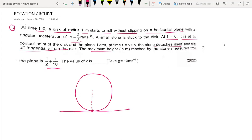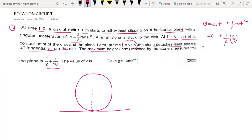At t equal to zero the disk starts. Using the equation of motion: omega equals omega-naught times t plus half alpha t squared. Since starting omega was zero, this gives omega equals half times alpha times t squared, which is half times two-by-three times pi squared, simplifying to pi by three — so omega equals pi by three at t equal to pi seconds.